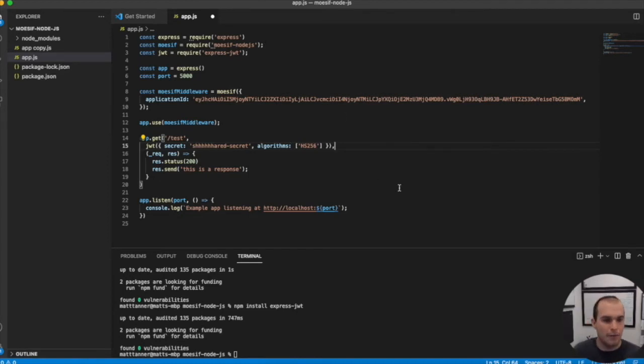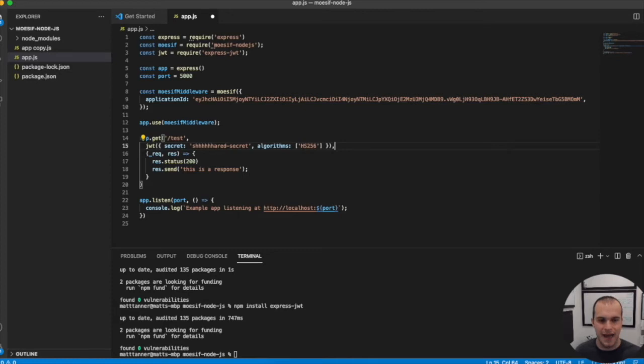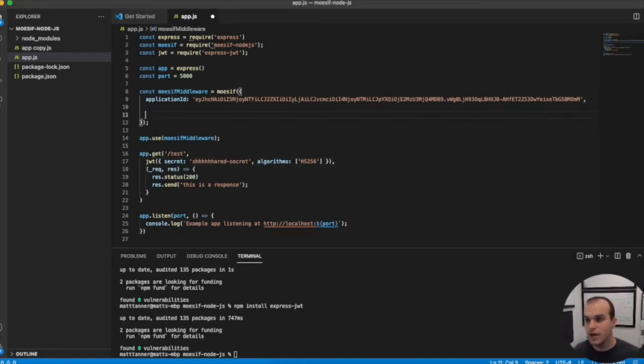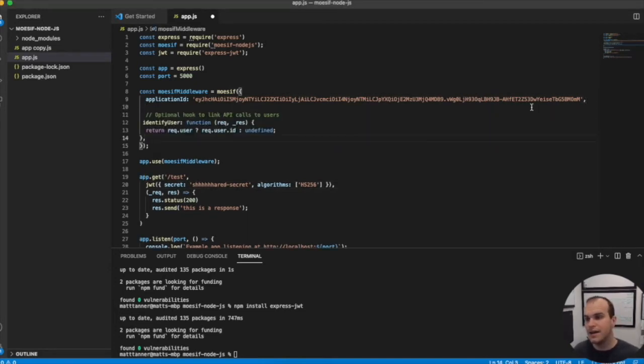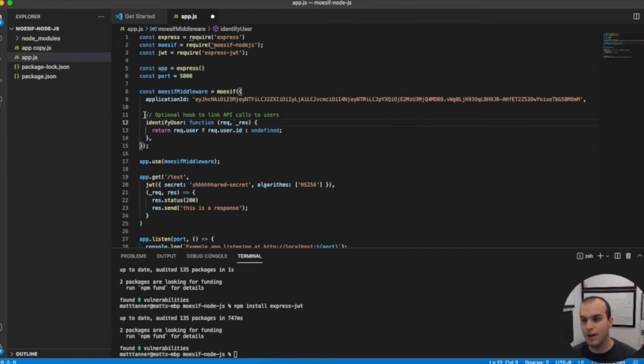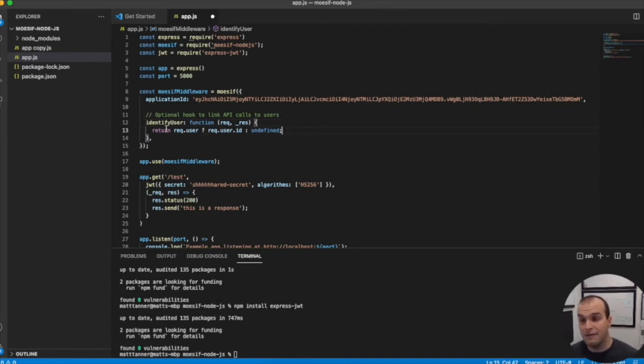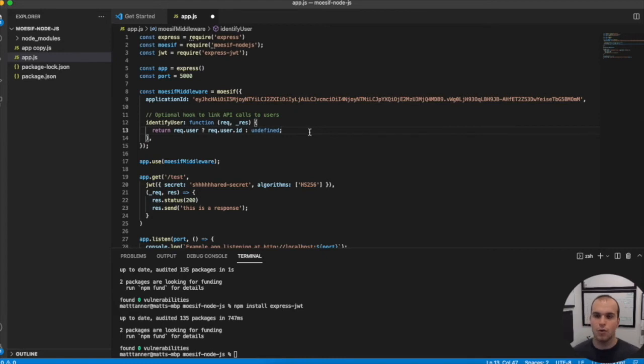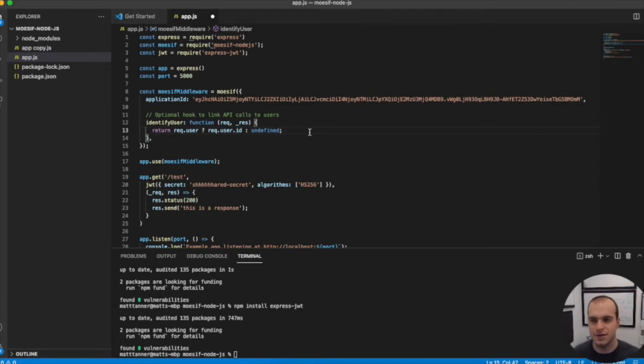Now, the last thing we'll do is make sure we've added an identify user hook into our MOSIF middleware. This may already be in your code if you followed along with other tutorials, but now you'll know how it works. What we have here is identify user, which is the hook name and property name we need, and we pass it a function where we can pull out a user ID that will be passed as an identifier to MOSIF.